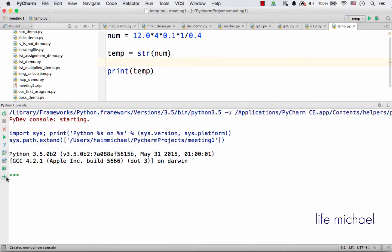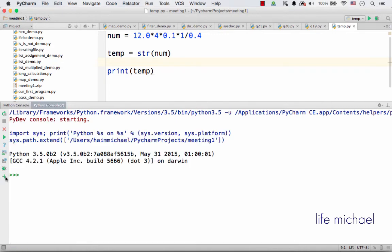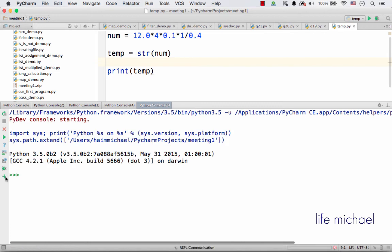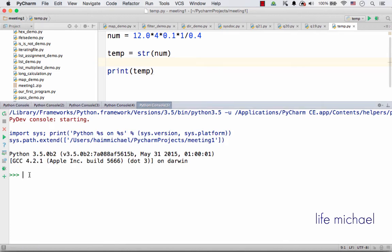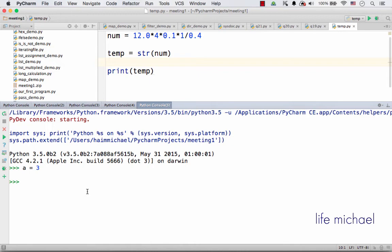Over here I can get additional consoles, just press the plus button. Each console will have its own code. So if I create a variable over here with the value of 3, and here I create a with the value of 7, if I return back to this console and check the value of a, still 3. So each console has its own execution.